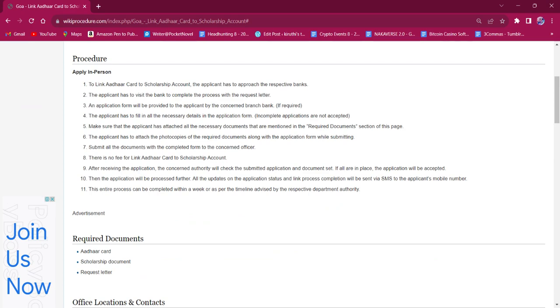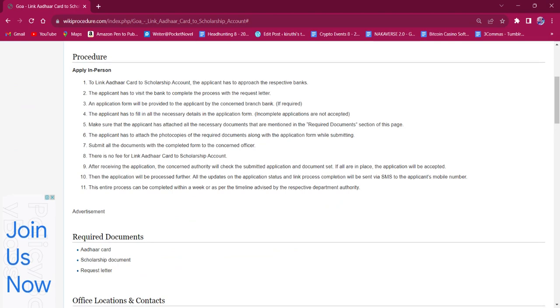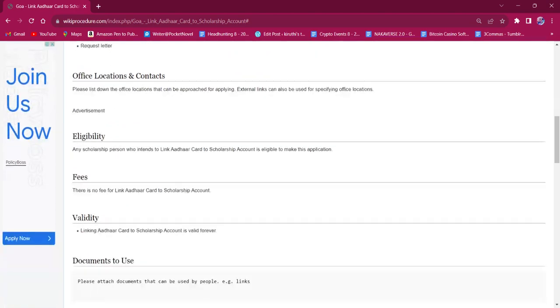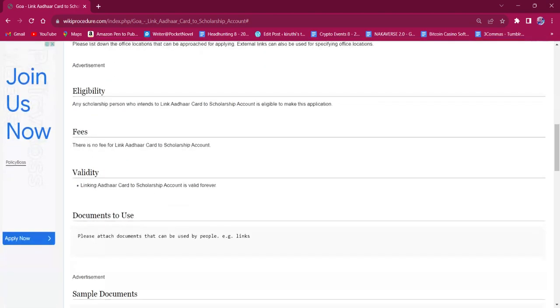This entire process can be completed within a week or per the timeline advised by the authorities.